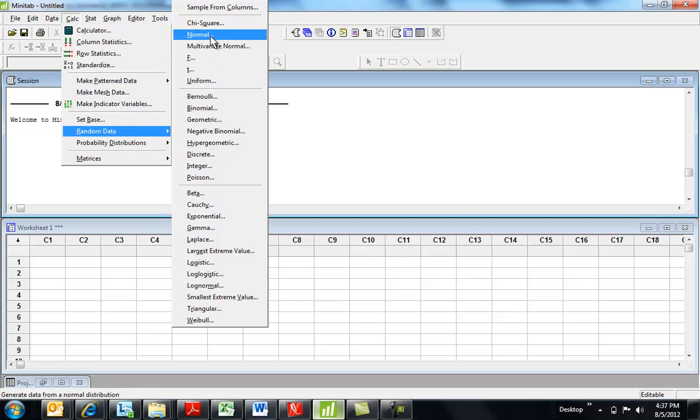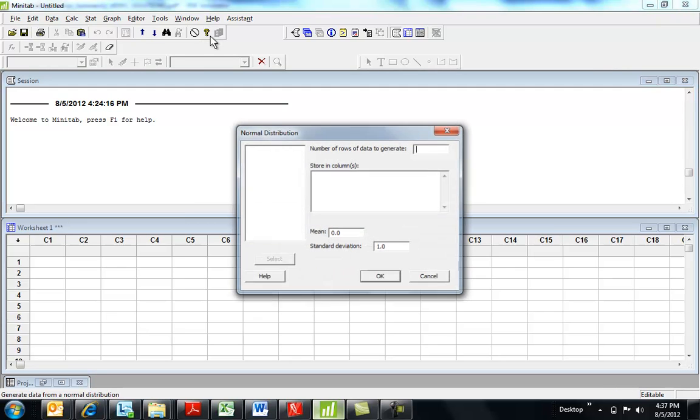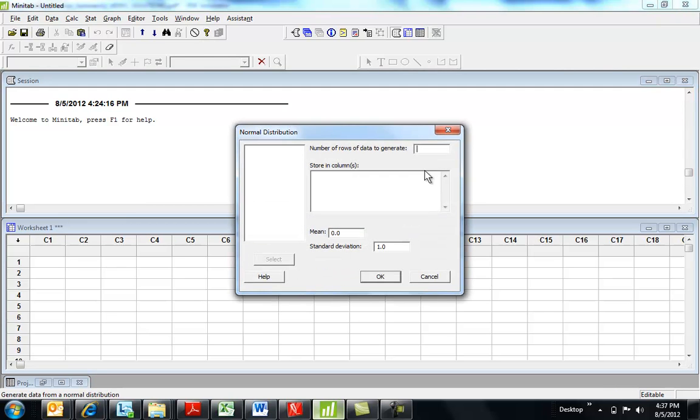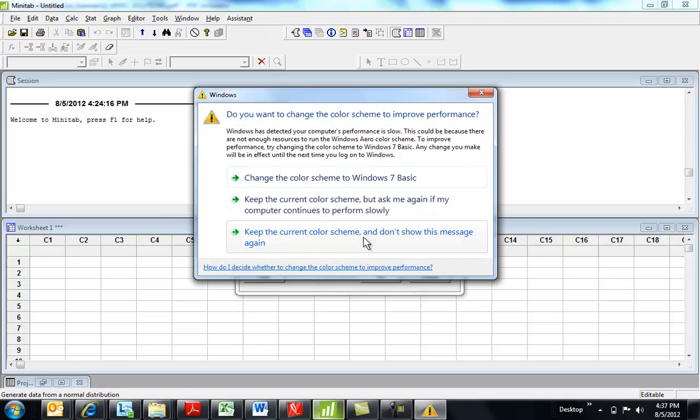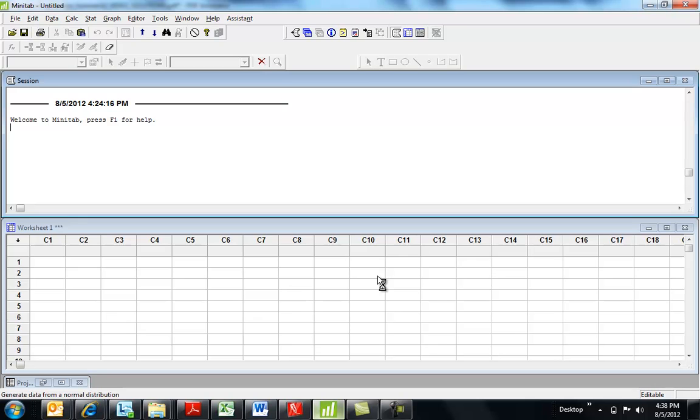So, generate data from a normal distribution. A number of rows. Let's generate a hundred rows of data. Let's store it in C1, the first column. So, I can have any mean and any standard deviation I want, but I'm saying take it from a bell curve with a center at zero, standard deviation one. Generate a hundred random values from that distribution. So, they're coming.